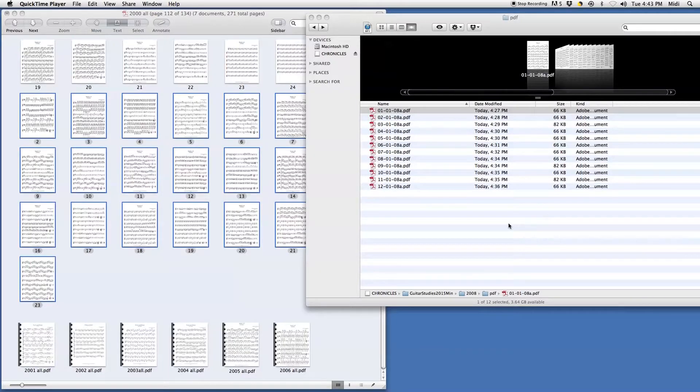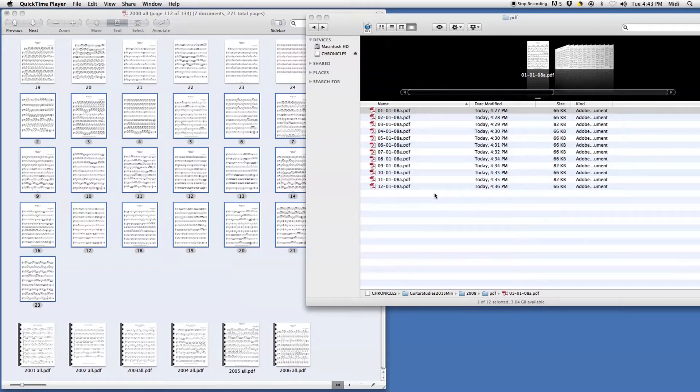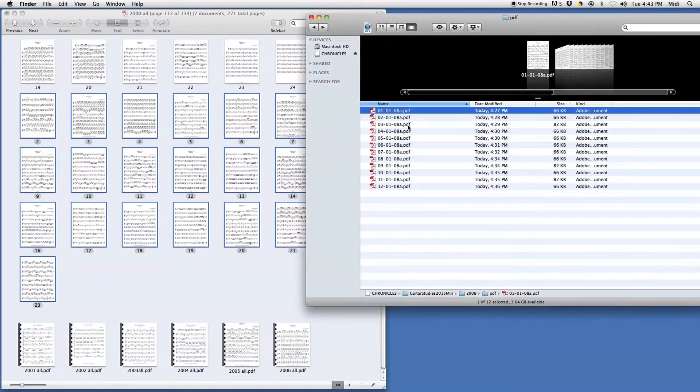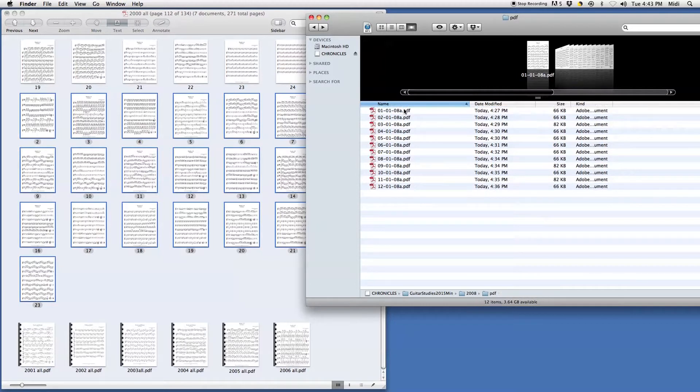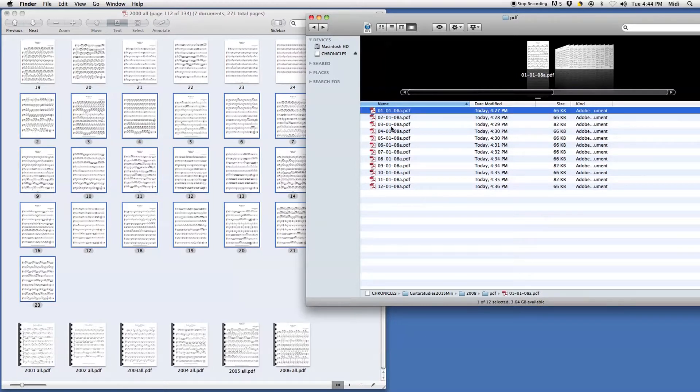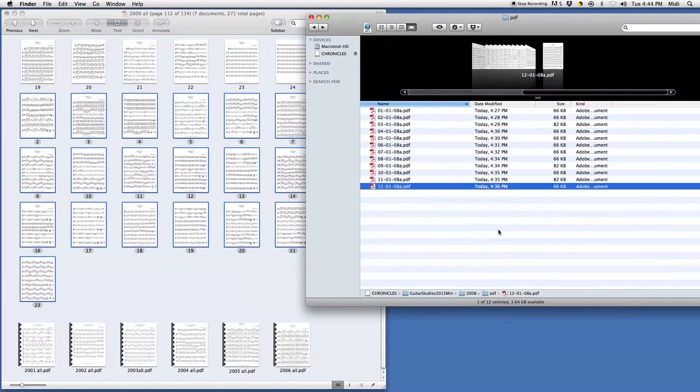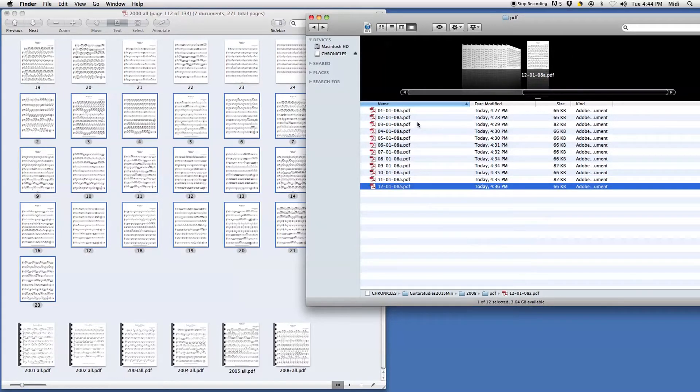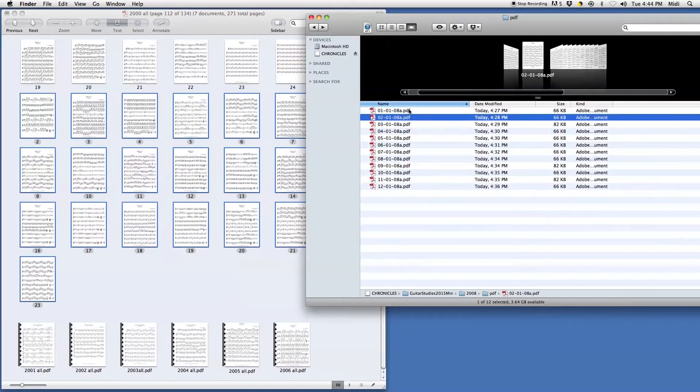Today I'm going to show you how to use Preview to combine multiple PDF files into one big file. Here are some guitar studies I wrote over a year, and I have them in individual PDF files. What I want to do is take them into one big file for that whole year.